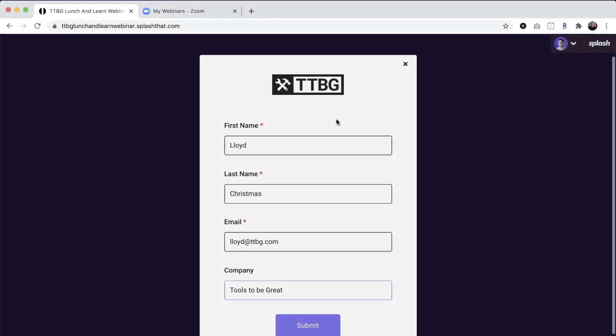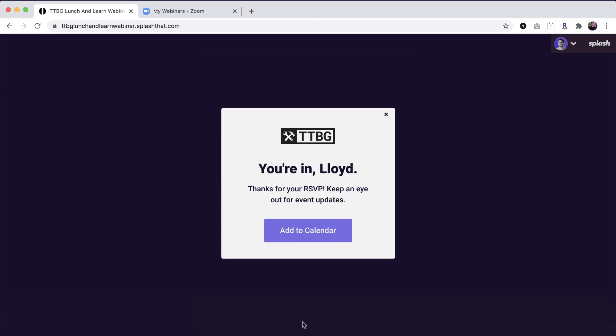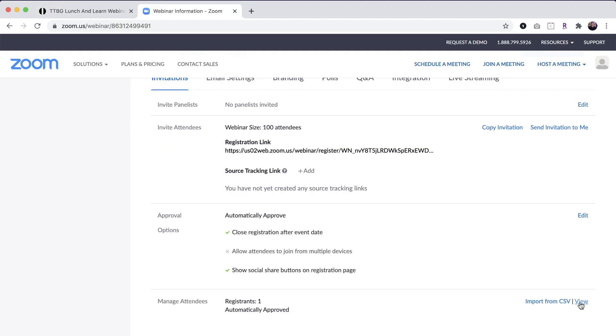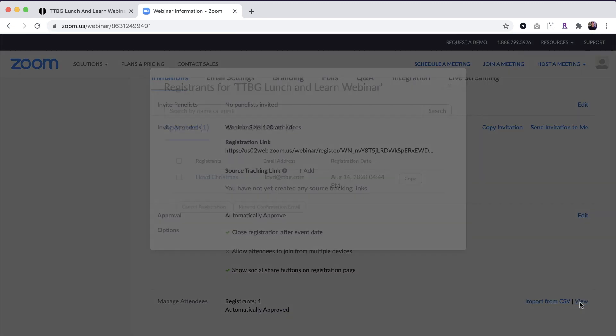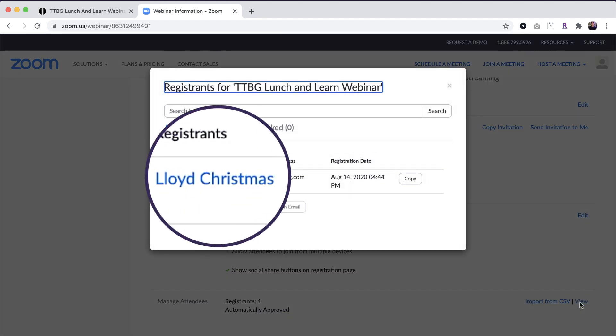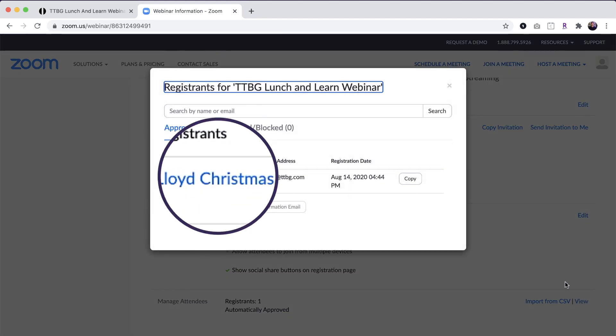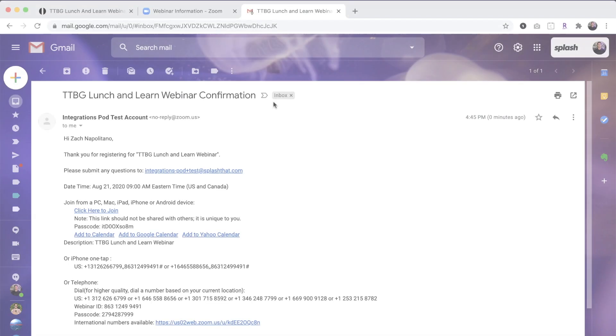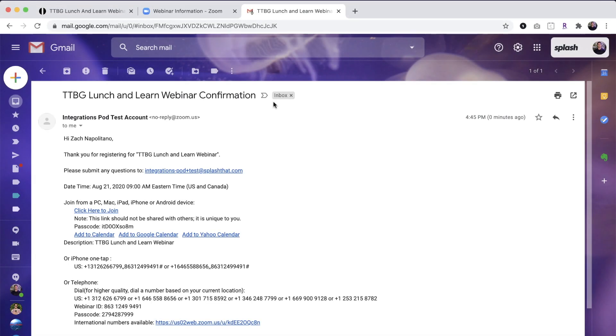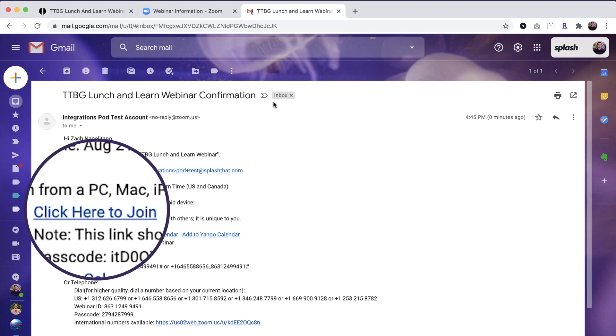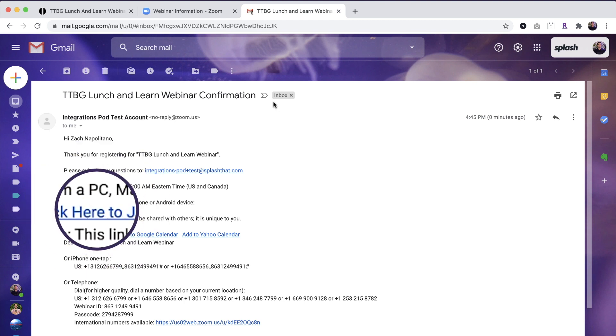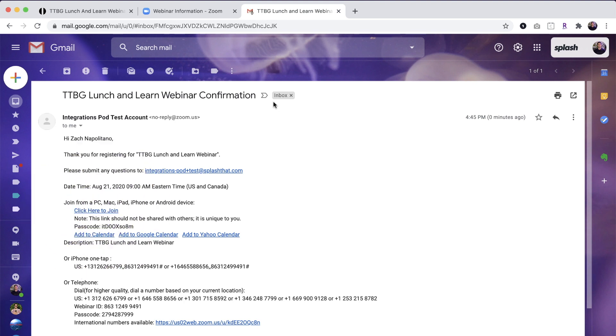As guests register on the Splash event page, they're added to the Zoom registration list and sent a confirmation email with a unique participant link, which will allow them to join the webinar in a single click.